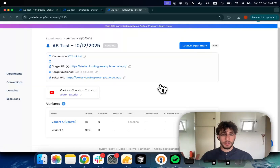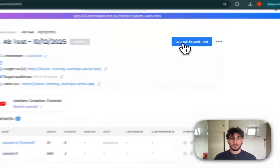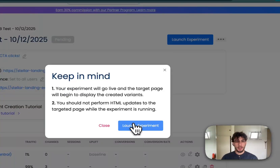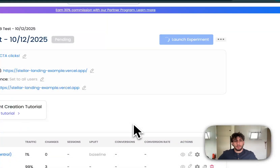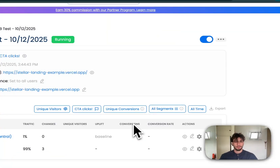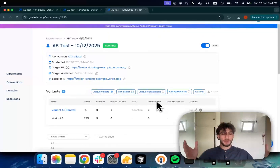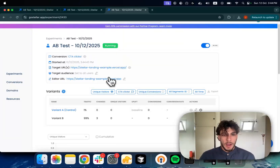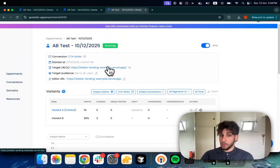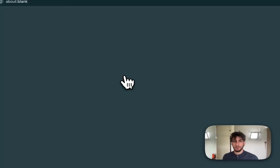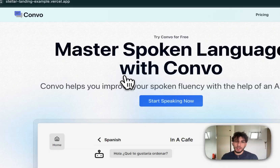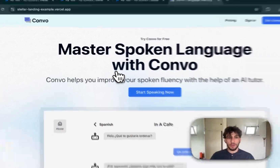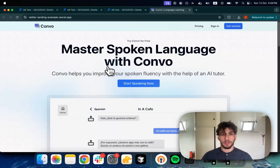Now we are ready to launch. Let's launch our experiment and see what happens. Our experiment is live. If I head to my website I can expect to see the changes. You can see we got no flicker and the change is rendered.